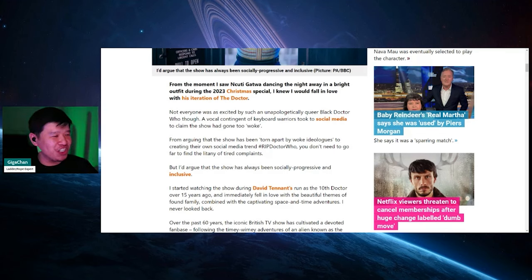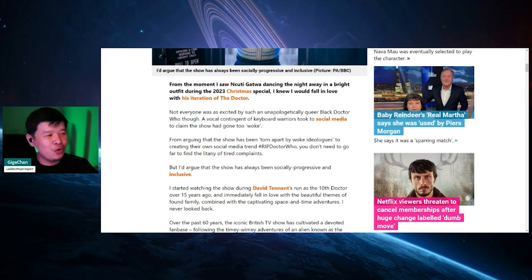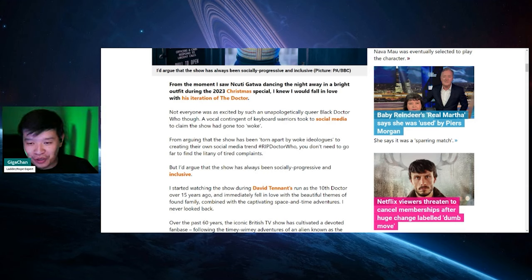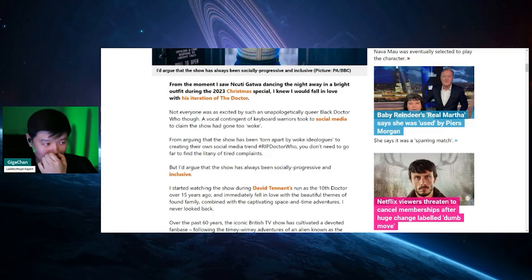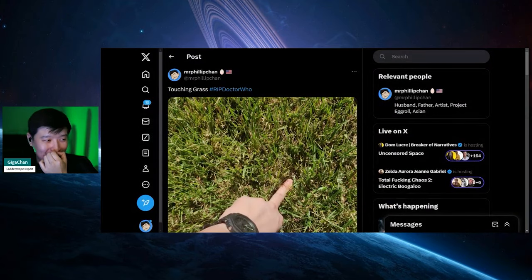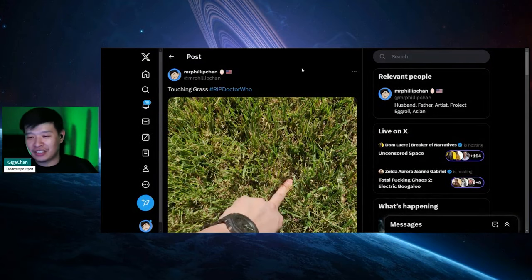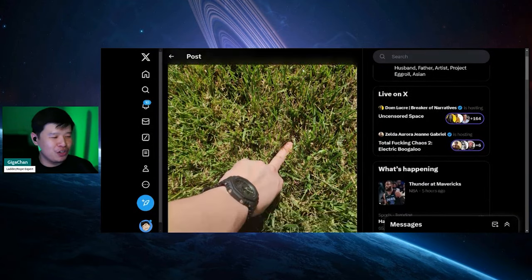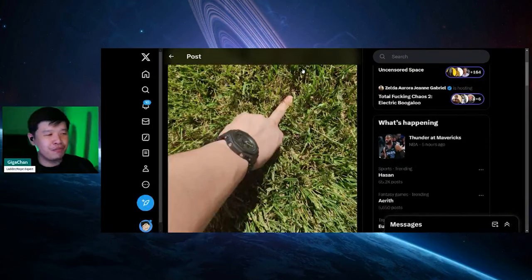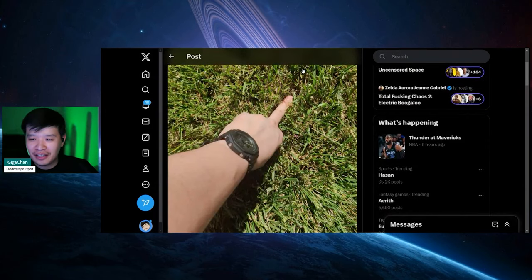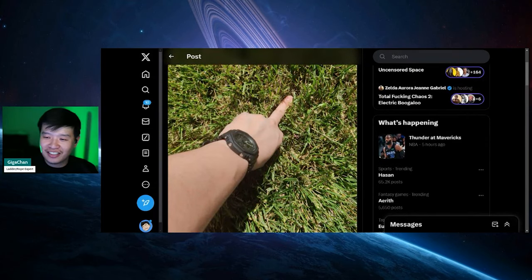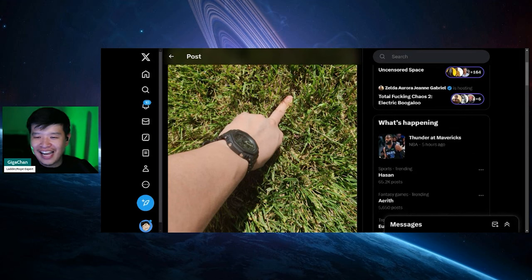RIP Doctor Who. Let's fucking go chat. Just so RIP Doctor Who, this is what I posted today on my own personal Twitter account. If you guys want to follow me there. I say touching grass and I hashtag RIP Doctor Who, and I put my middle finger in there and I'm touching grass, baby.